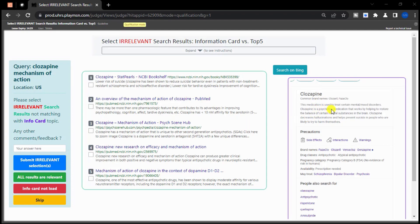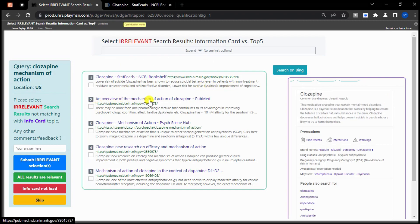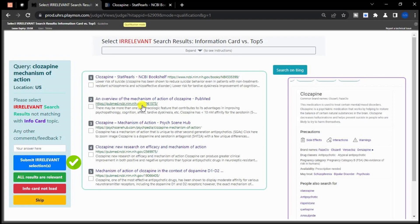For the first query, the informational card pertains to Clozapine, a medication used to treat certain mental and mood disorders. Your task is to evaluate whether the 5 given search results match the information presented in the card. If you find that all 5 results are related to the informational card, judge the query as all results are relevant. If none of the 5 results are related, check the box next to each result and judge as irrelevant. Else, if one or some of the results are irrelevant, check the box next to the irrelevant result and submit as irrelevant selection.